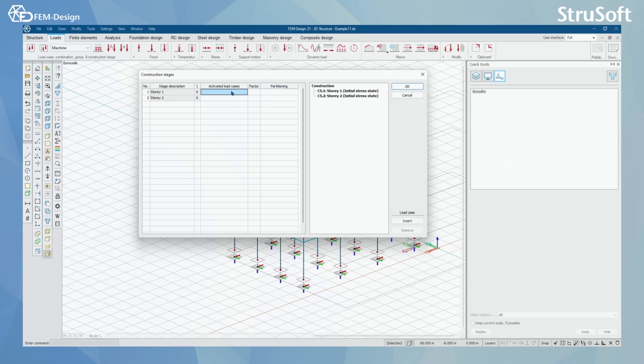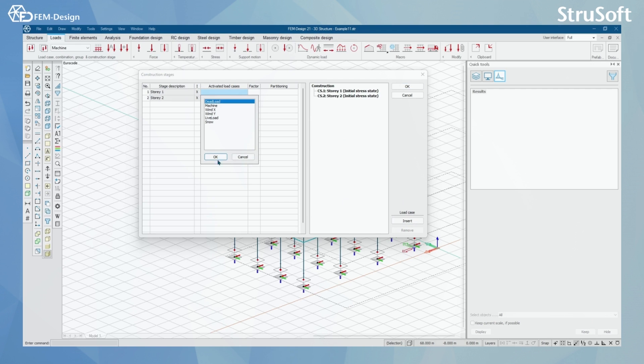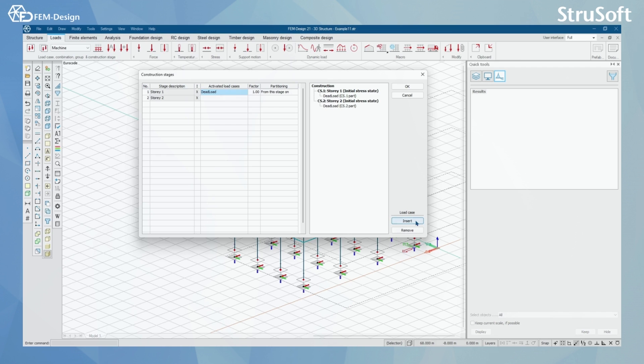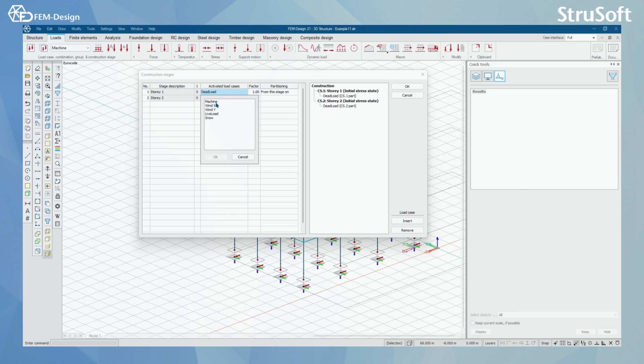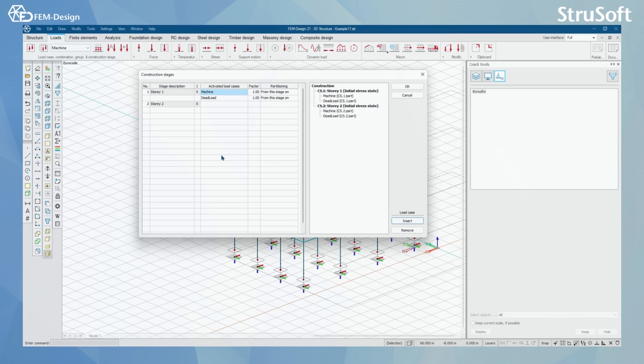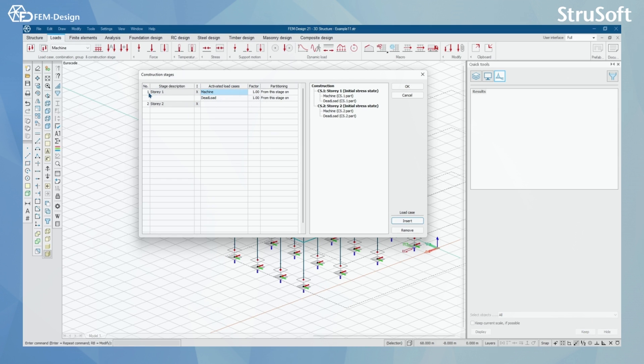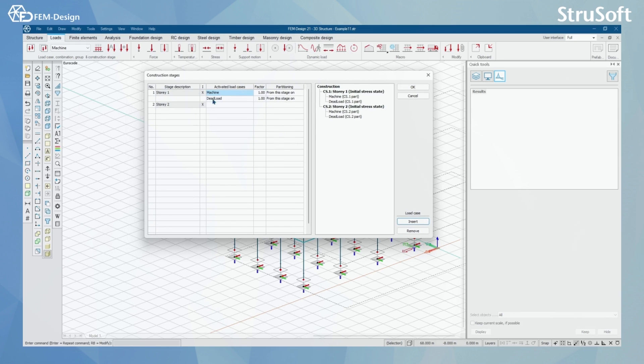I'm going to press here, then Insert. I'll activate dead load here in this stage. I'll set Insert, and I have one machine that will be installed to my structure before it's completely finished. I'm going to put that in. Now I can see that I have two activated load cases that will be activated from this point on when the construction stage Story 1 has been completed.